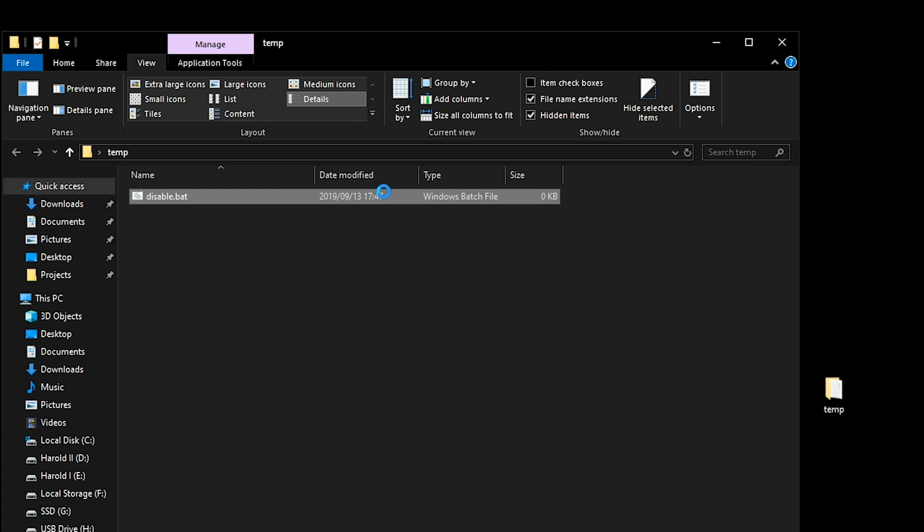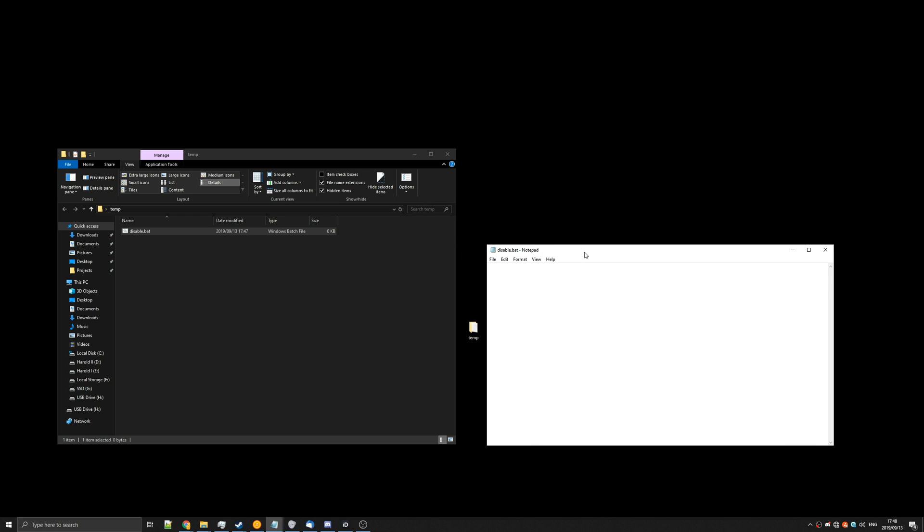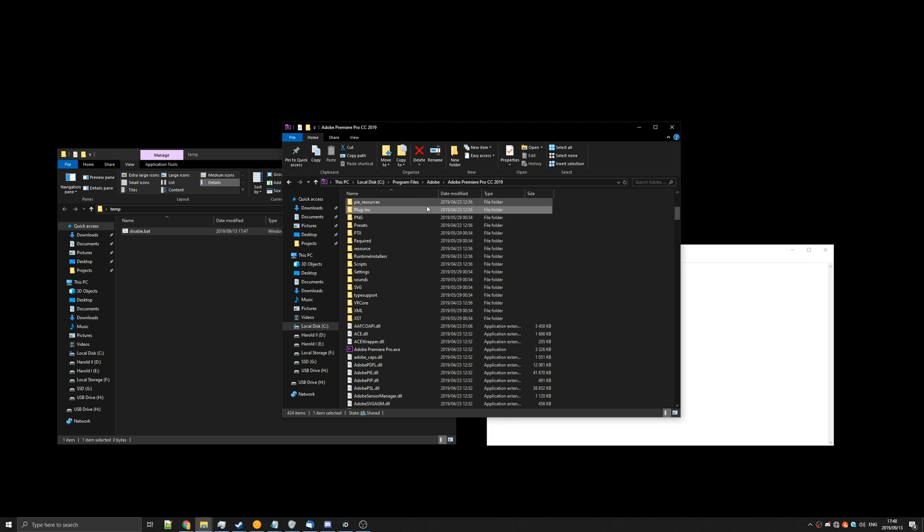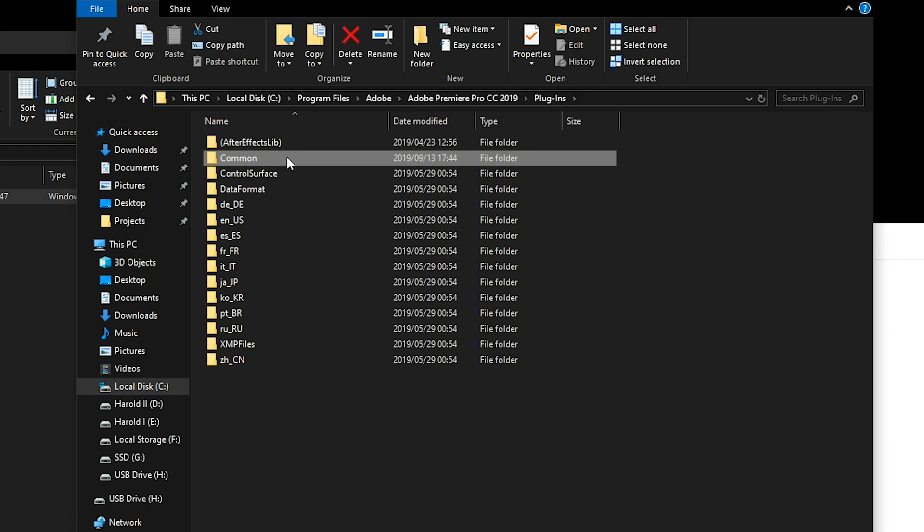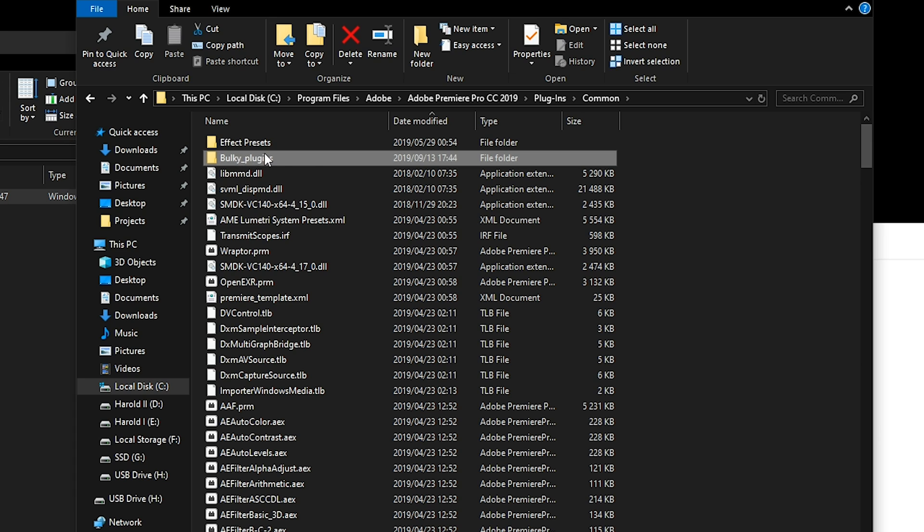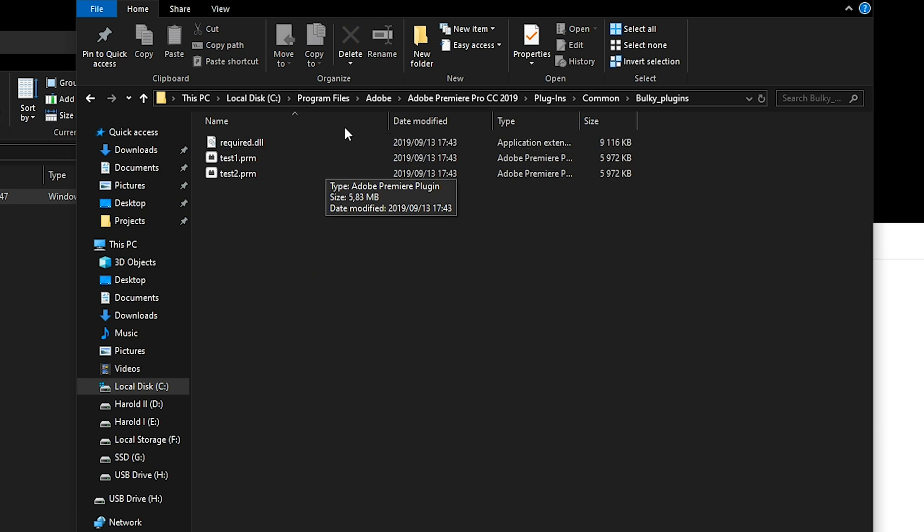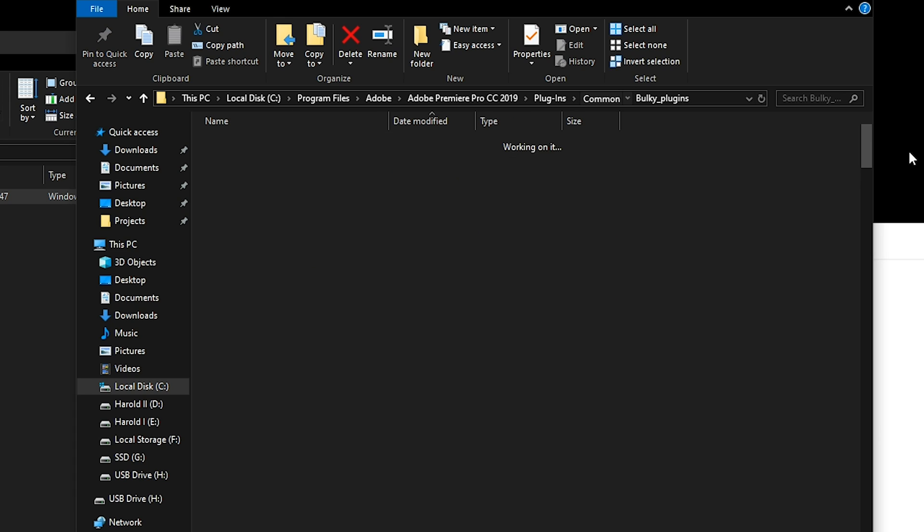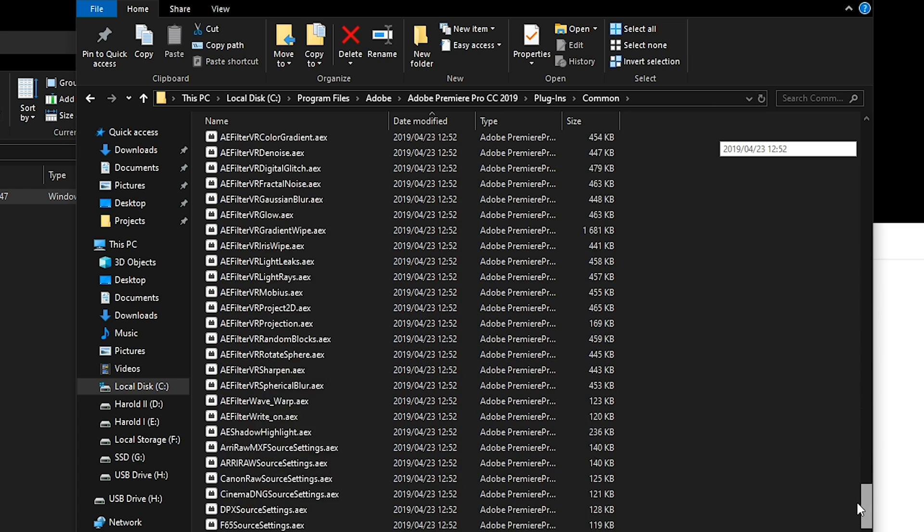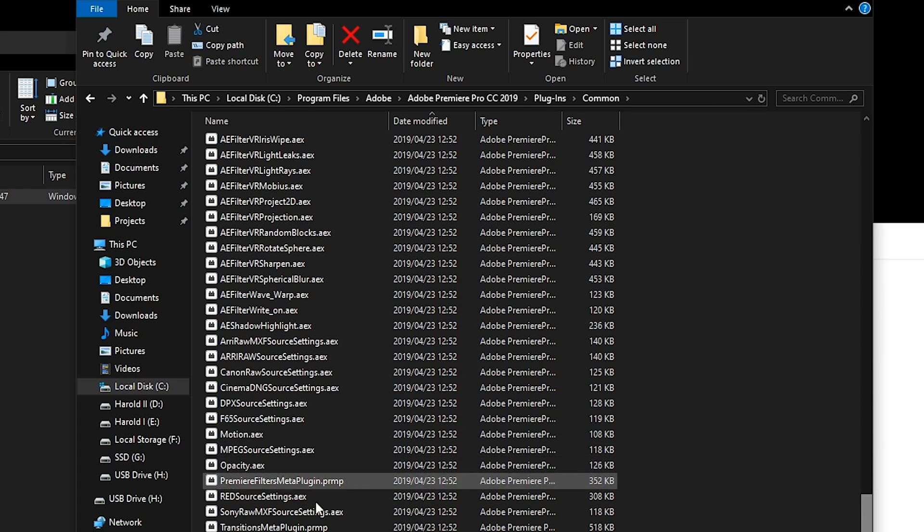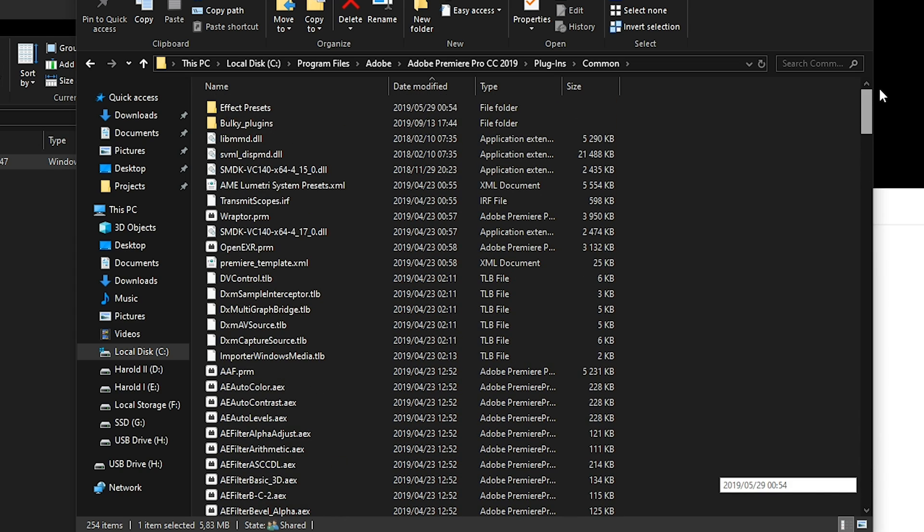Next, right click on it, edit, and now is where we need to find where Premiere Pro is installed. So I know exactly where it's installed: C program files Adobe Premiere Pro CC 2019. Yours may be different, but opening up the plugins folder common, you can see that I have a folder here called bulky plugins where I've got a bunch of test plugins and a couple of other files, and at the very bottom of this default plugin list I have test1.prm which is just another dummy plugin file.